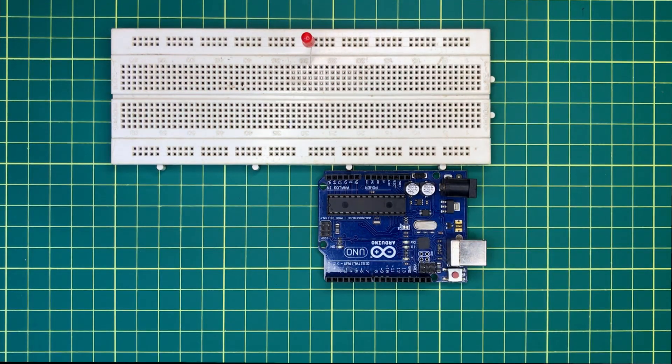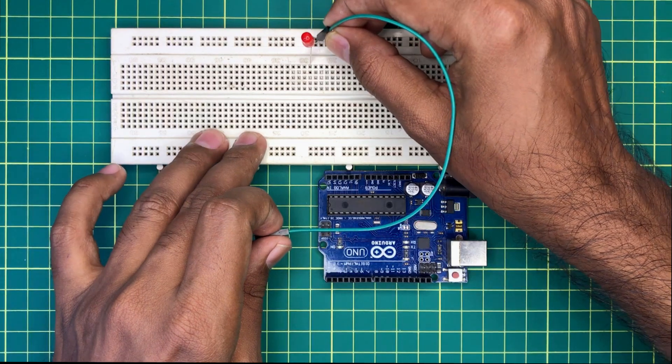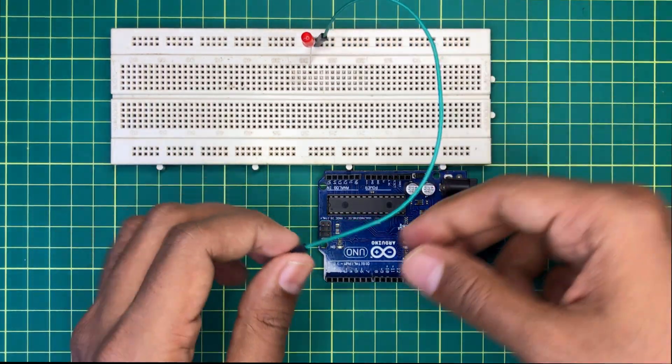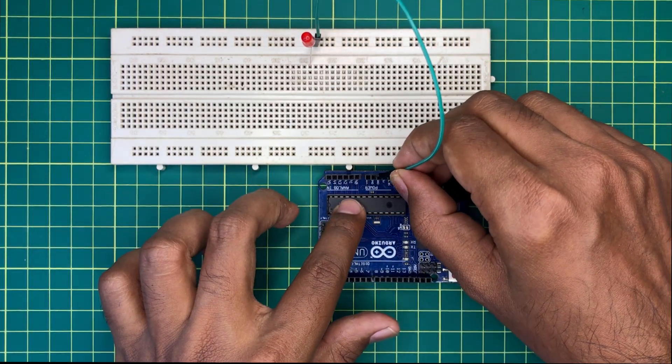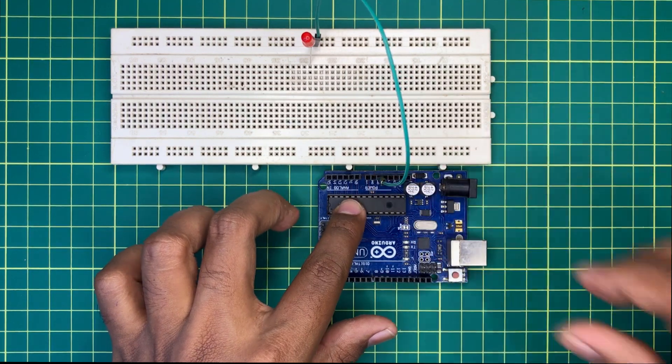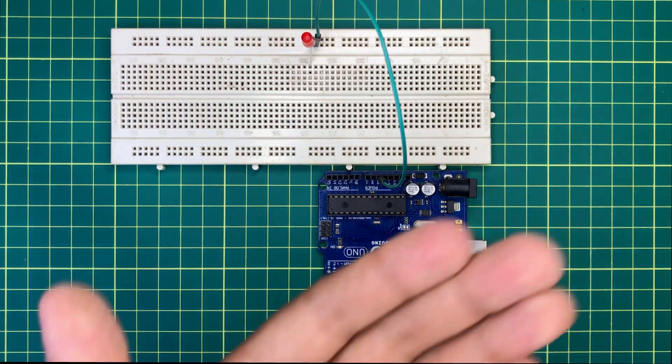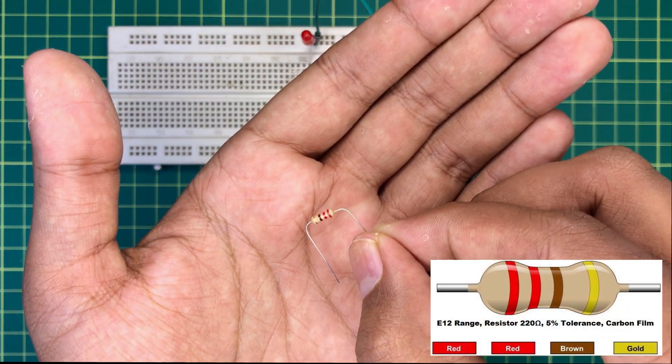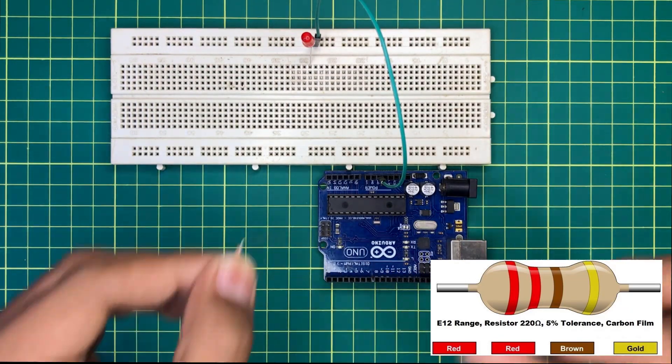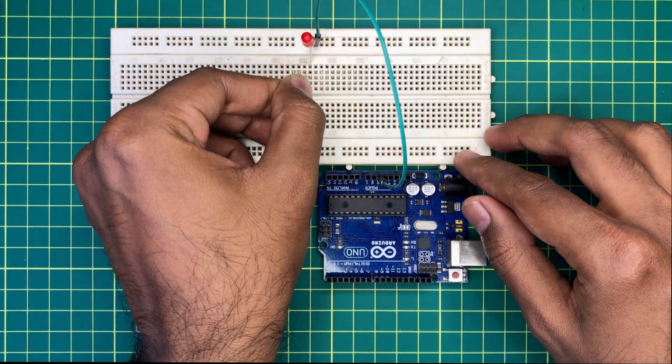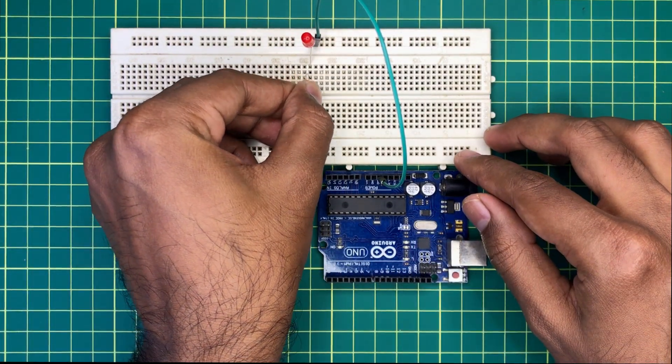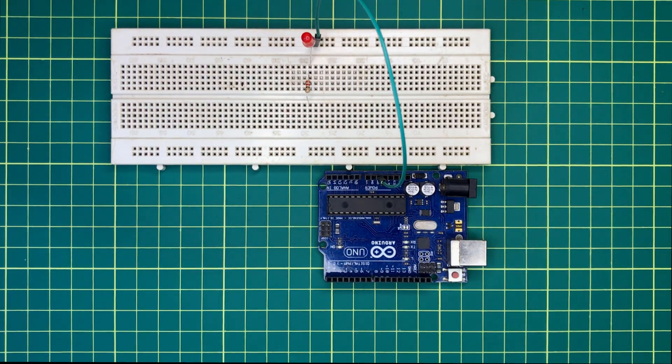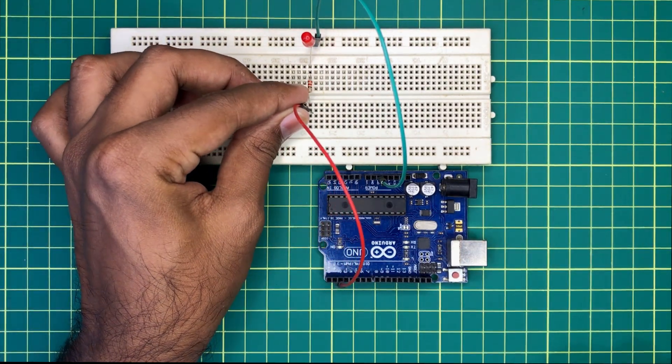Next, I will connect the negative pin of LED with the ground pin of the Arduino board. Then I will take a 220 ohm resistor. I will connect the A0 pin to the LED's positive pin via this 220 ohm resistor.